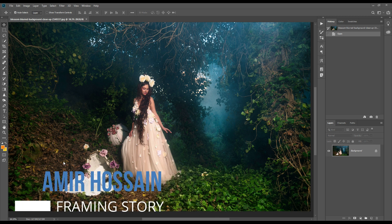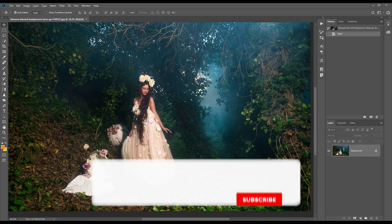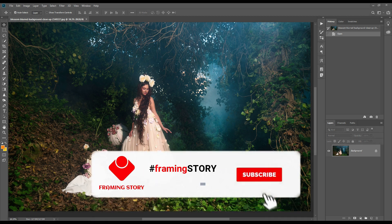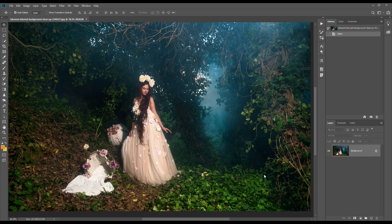Hello everyone, this is Amir from Frameistry. Today I will edit a photo which will look like a fantasy matte effect or fairytale effect. This is really cool and beautiful. It will take only a few minutes. Let's make it.